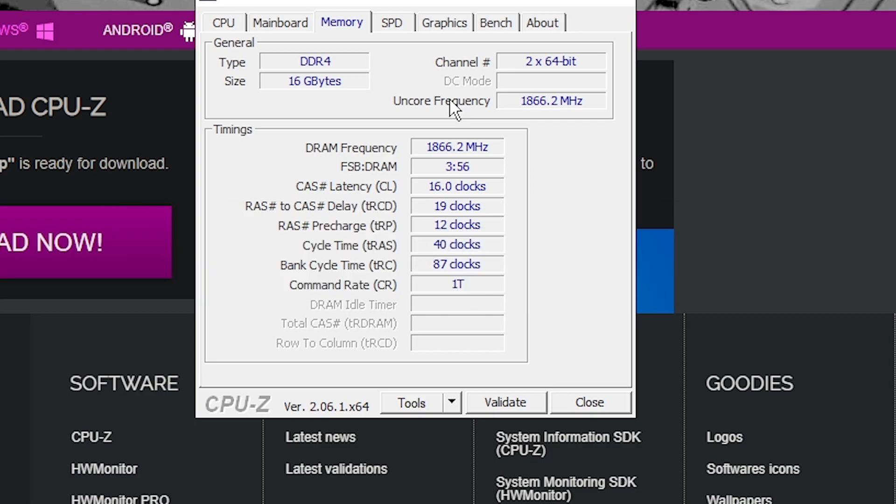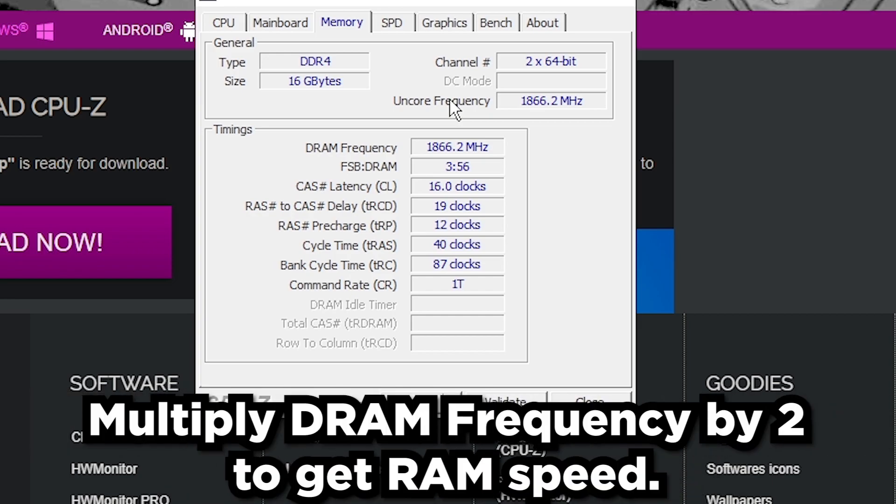But make sure that is on and then just go back into CPU-Z and make sure the DRAM Frequency is actually set to the proper frequency. And again, CPU-Z is just going to show half of the speed so just multiply it by two and you get the DRAM Frequency that you bought it for. But that's pretty much it for Ryzen.